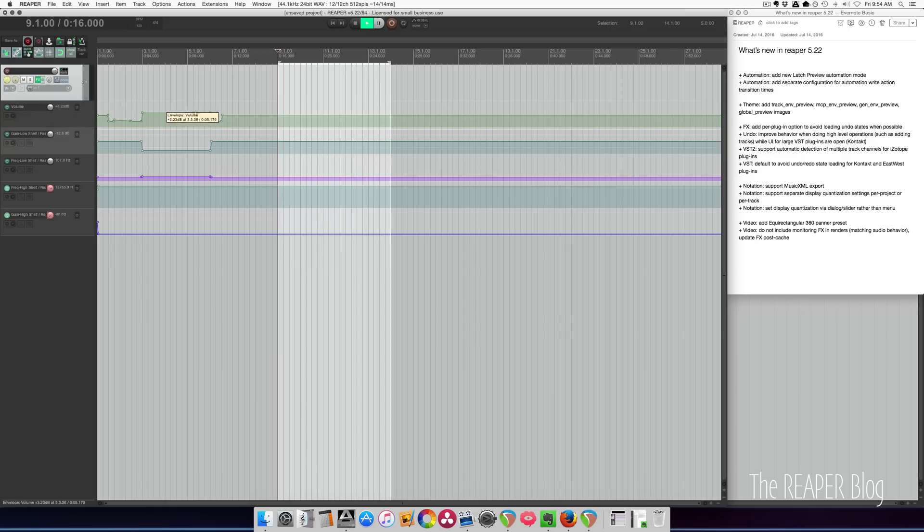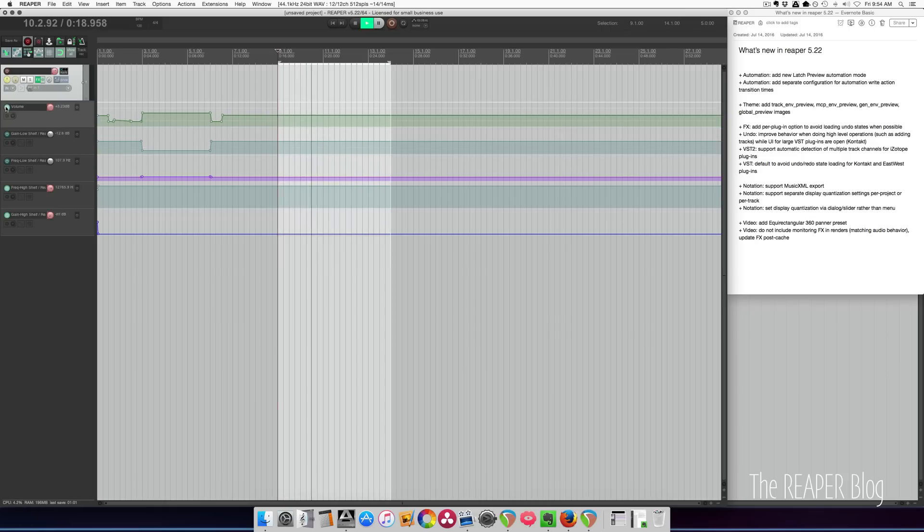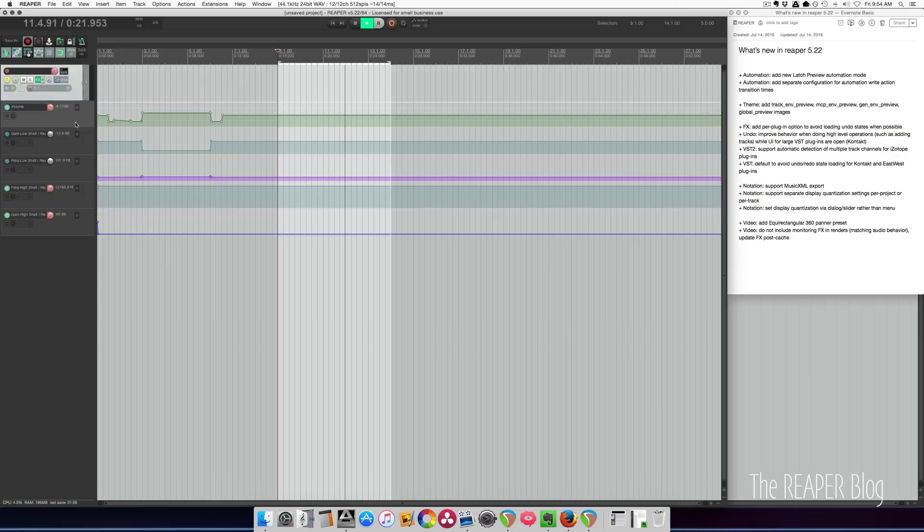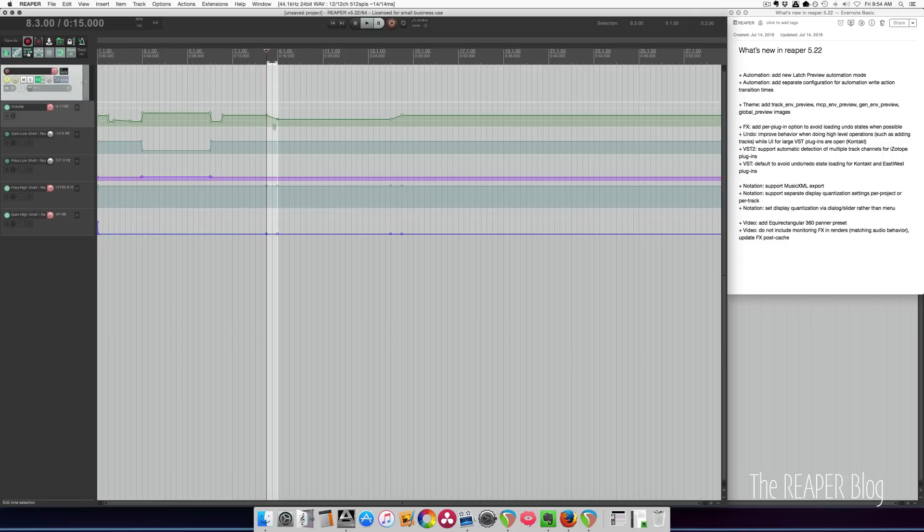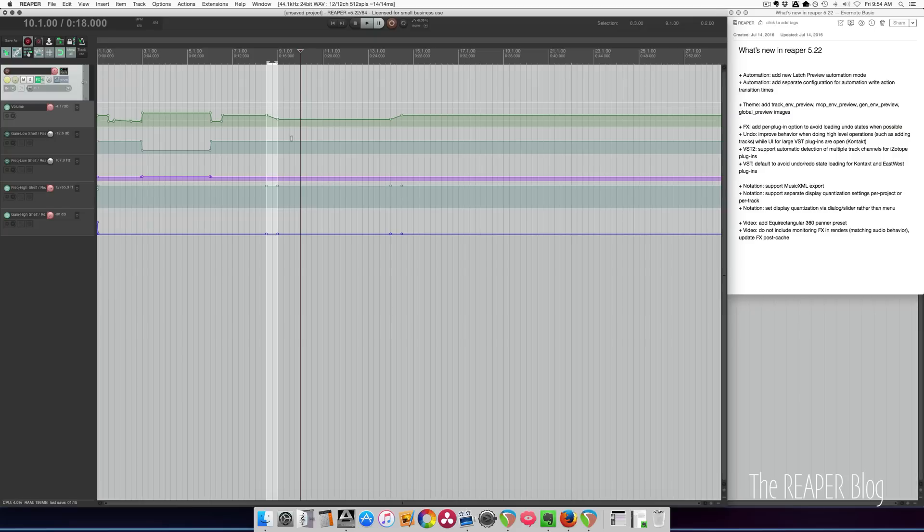So once again I'll just take my volume automation, move it down, press L, and there's a thousand milliseconds between the previous value and the new value. So you can totally customize what sounds right to you. A half-second transition, an almost instantaneous transition, whatever you need.